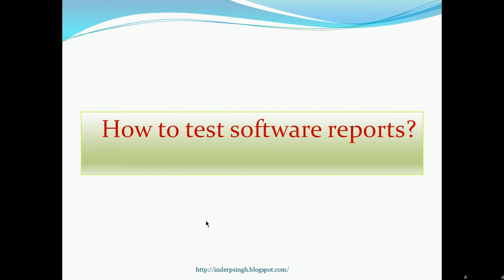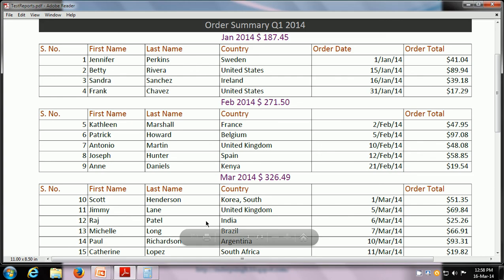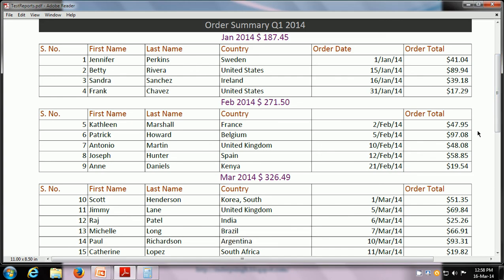Let us see a sample report and see how we can test it. The different checks that we can perform on the report can be divided into three categories. We can test for data — whether the data in the report is correct or not. We can test for presentation — whether the data is presented correctly. And we can test for other factors like performance, does it print correctly, and so on.